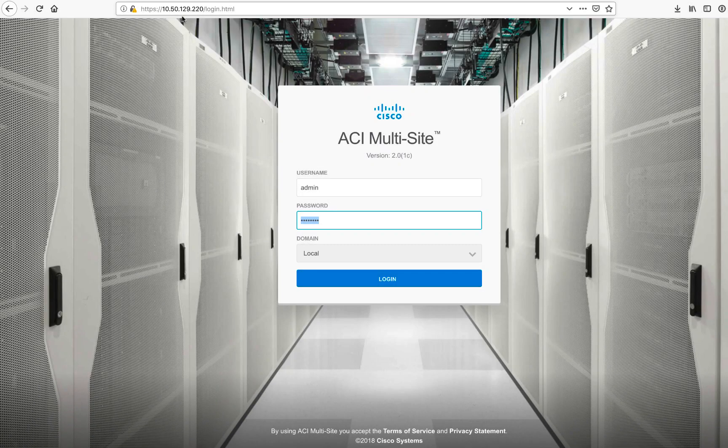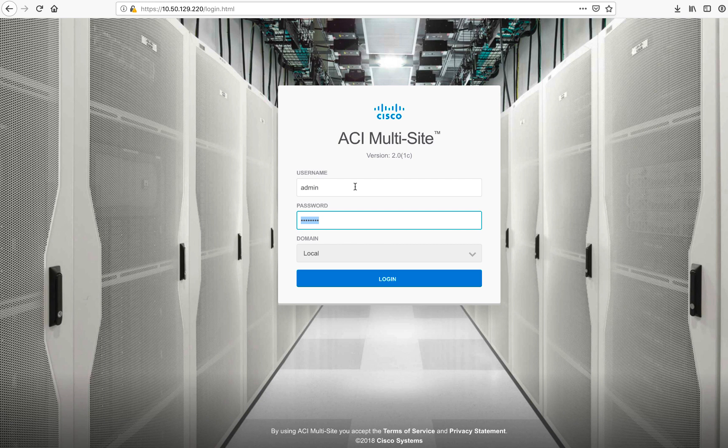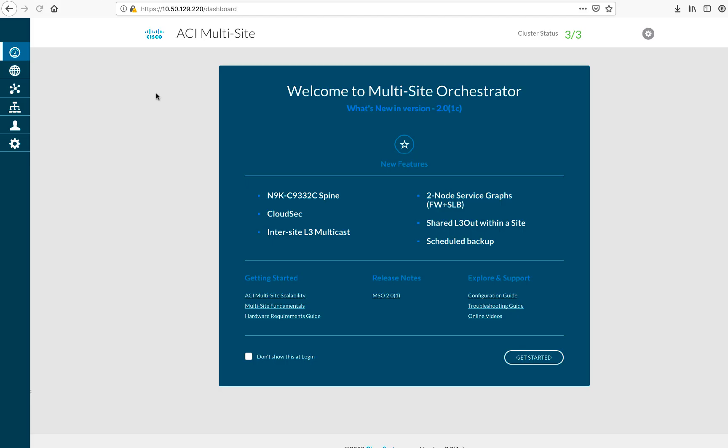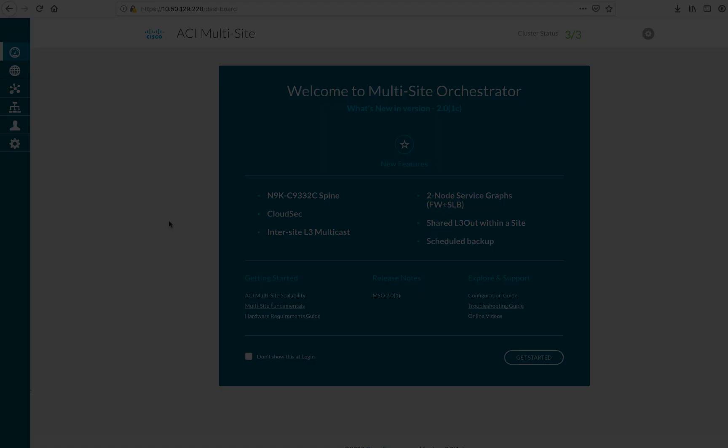OK, so I've pointed it to node number one, but you can choose any node. And remember the default password of admin and welcome one bang or welcome bang. And then you can actually log in. And this is what you'll see now that will conclude this video. In the next set of videos, I'll actually go through all of the configurations that you would do to connect the multisite orchestrator to your ACI sites. Thank you very much for watching.